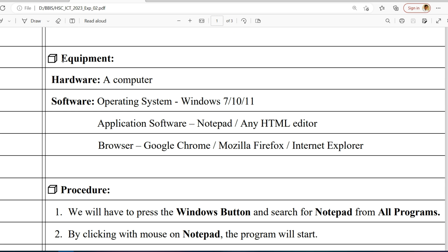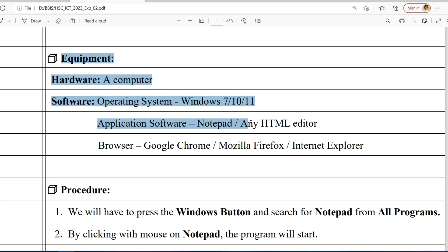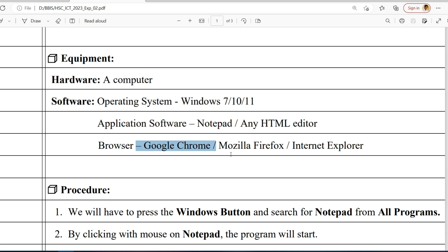The equipment will be the same as the first experiment: hardware - a computer, operating system, application software - Notepad or any HTML editor, and the browser should be Google Chrome, Mozilla Firefox, Internet Explorer, or any of the browsers.